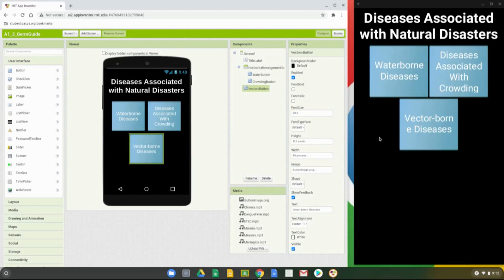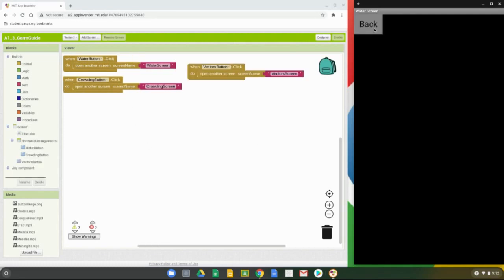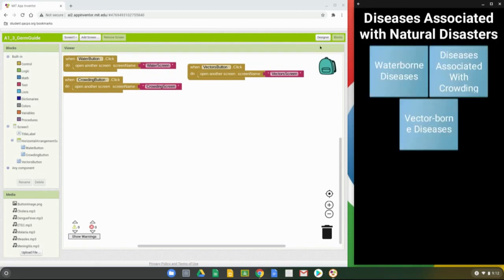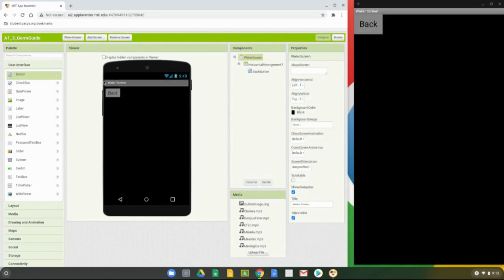Now we need to look at the waterborne screen. To get there, go to your app and select the Waterborne button — that will bring us to the water screen. You'll also notice it will bring you to the block view where some programming has already been done. Select the back button to go back to Screen 1. If you want to return to the user interface just hit the Designer view. To navigate to another screen from MIT App Inventor, select Screen 1 and scroll down to select the screen you want — in this case we'll go to our water screen.